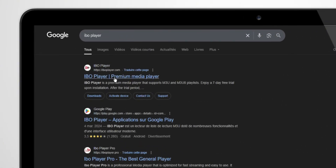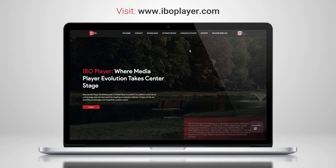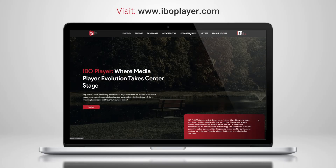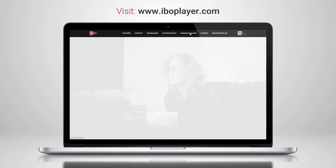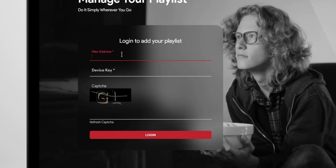Next, search for IBO Player in your browser or go directly to www.iboplayer.com. Click on Manage Playlist, then enter your MAC address and device key to log in.